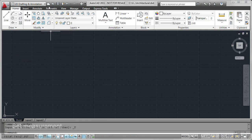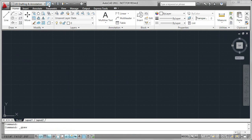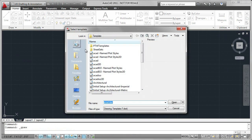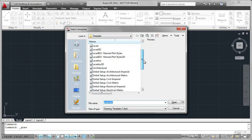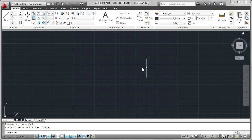So I now have a DWT file, and when I click on New, we can see that architectural template file is now listed. Click on Open, and I can start my design.